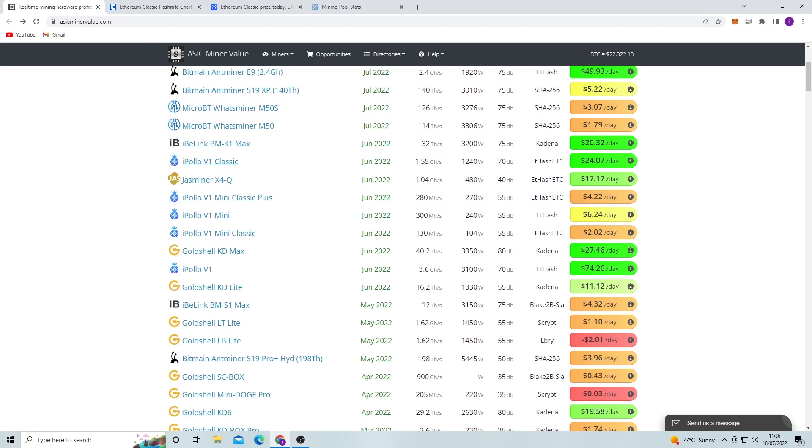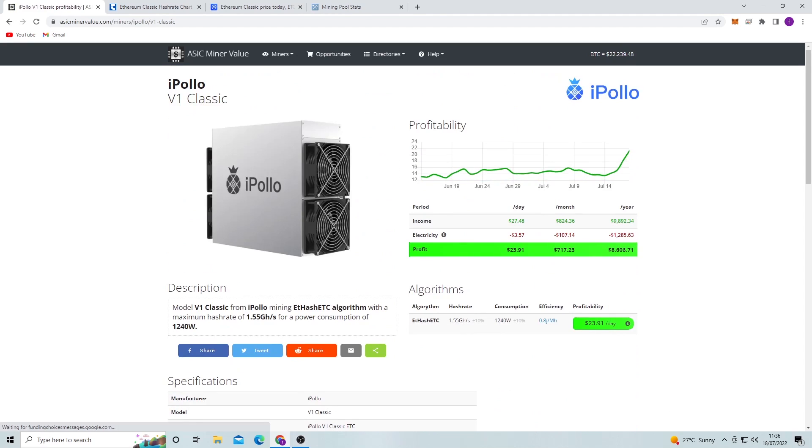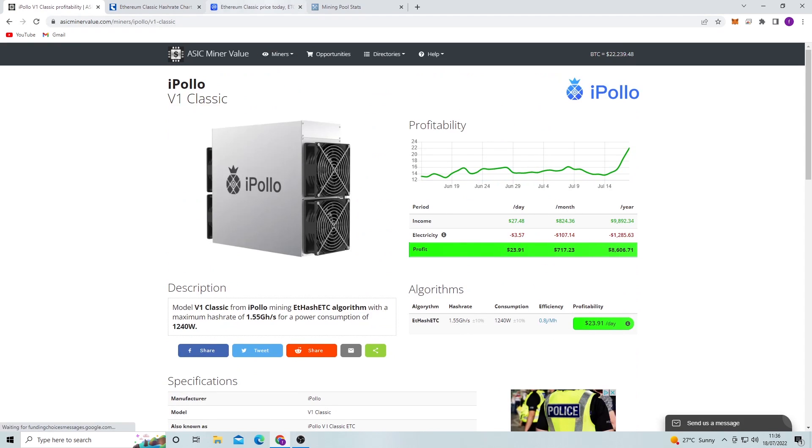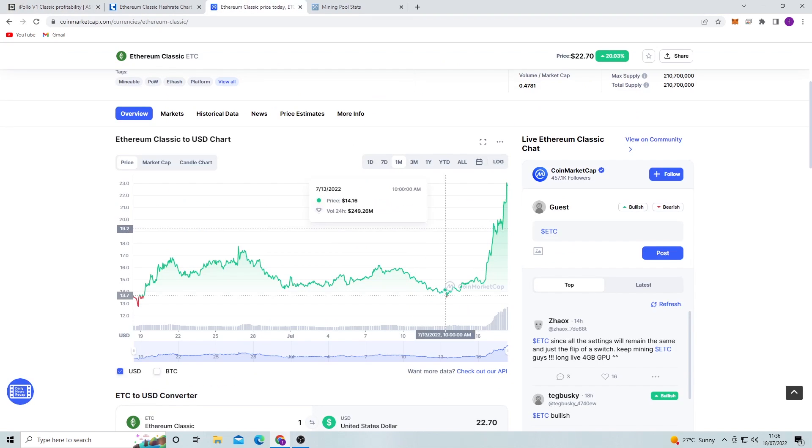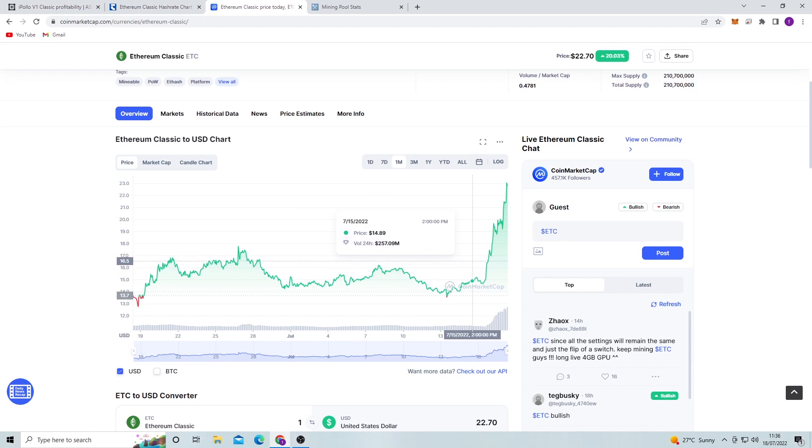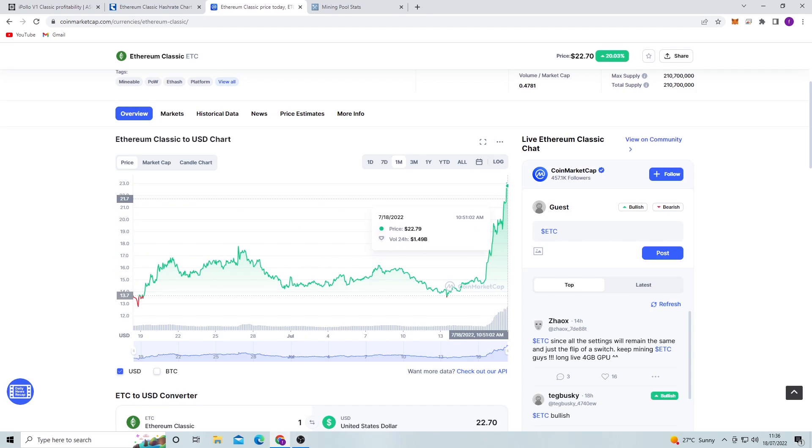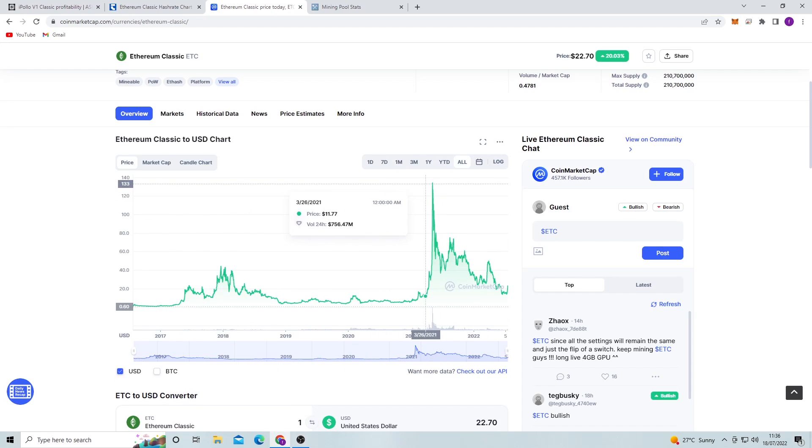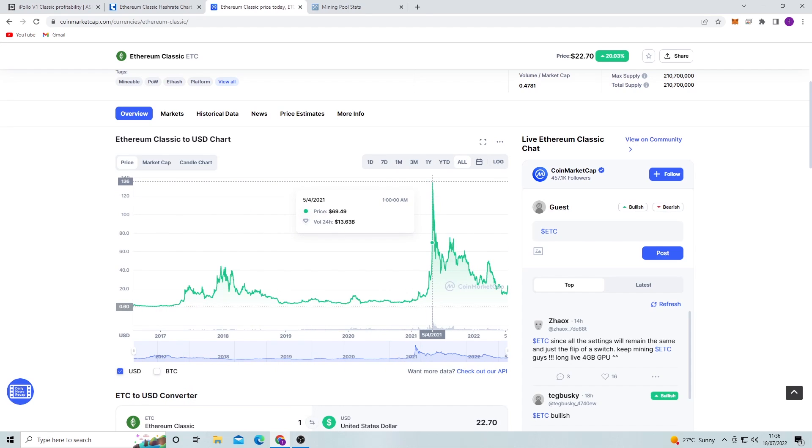If we just click on this, this is obviously for Ethereum Classic. So the price of Ethereum Classic has skyrocketed in the last, you know, couple of days. It's gone from $14 to around $22 a coin, which is not unheard of for Ethereum Classic. It's been at, you know, $100 at times. If we take a look at all, we can see like the high of 2021, it was around $120, I think.